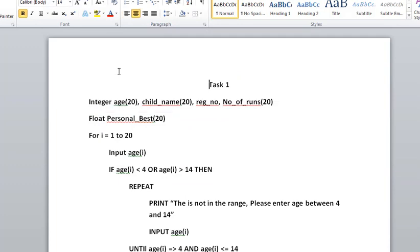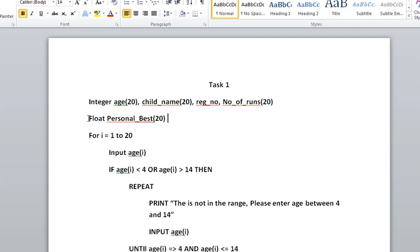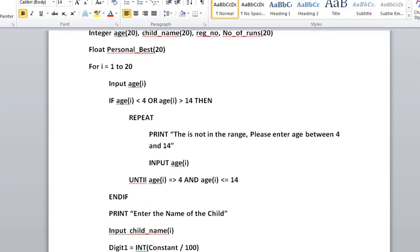We declare arrays for age, child name, registration number, number of runs—all are 20 because we have to enter the details of 20 children. Personal best time is declared as float because it's a decimal. Now we start with the for loop.